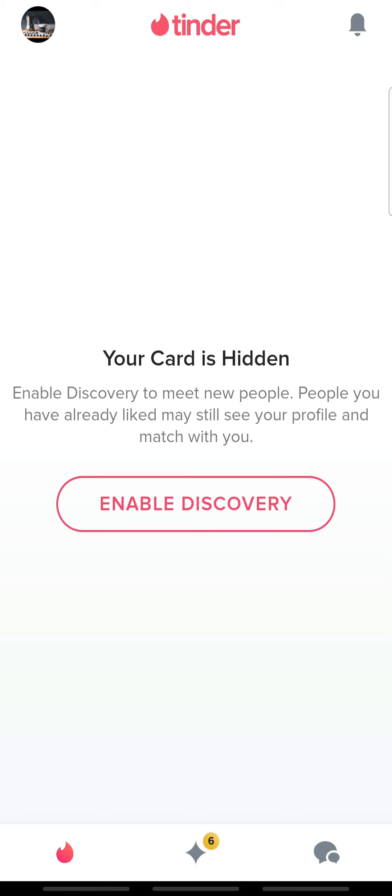And that's how you hide your Tinder profile. If you liked the video, please leave a like and let me know if you thought it was helpful in the comment section down below. Thank you for watching and I'll be back with more interesting tutorials soon.